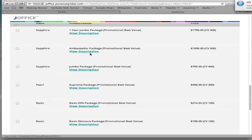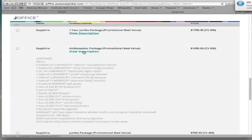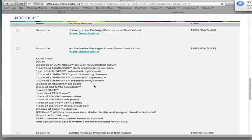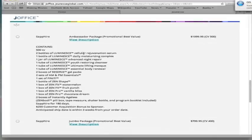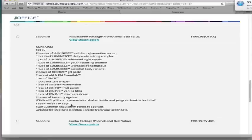My favorite package is this Ambassador package right here. With this package, you get a great amount of inventory. You're going to earn more commissions for six months because Jeunesse is going to pay you at the Sapphire rank for six months. If you just click here and view description, you see everything that you get by ordering the Ambassador package. Down here at the bottom, it says Sapphire for 180 days. Jeunesse is going to pay you as if you achieve the Sapphire rank. So basically what that means is it's just going to put more money in your pocket as you're building.